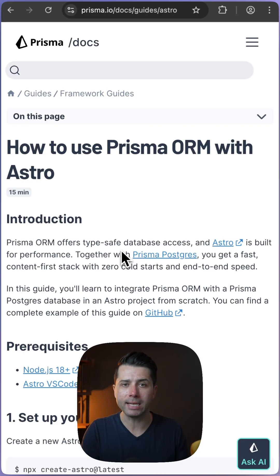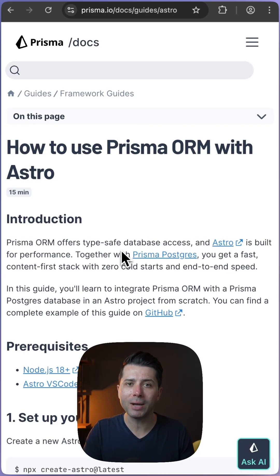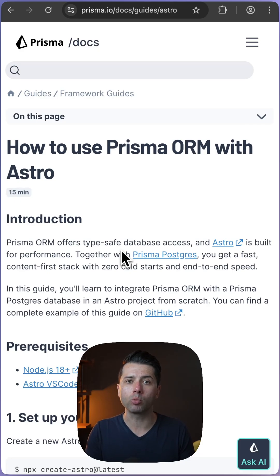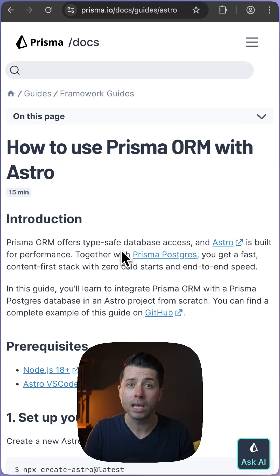The Prisma documentation is awesome and it'll give you everything you need to go from getting started to advanced use cases, but it would be great if we could use the docs directly in our AI coding assistance.